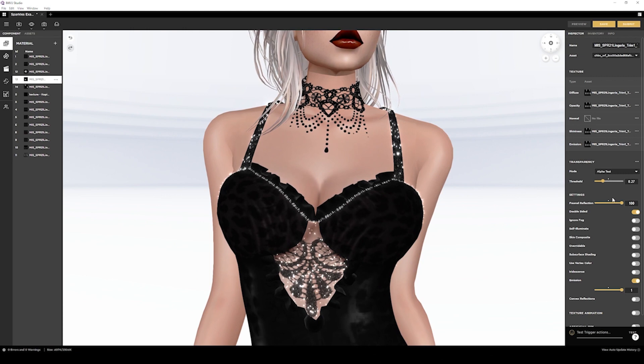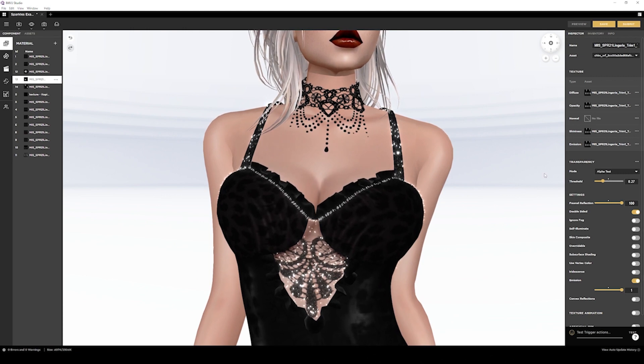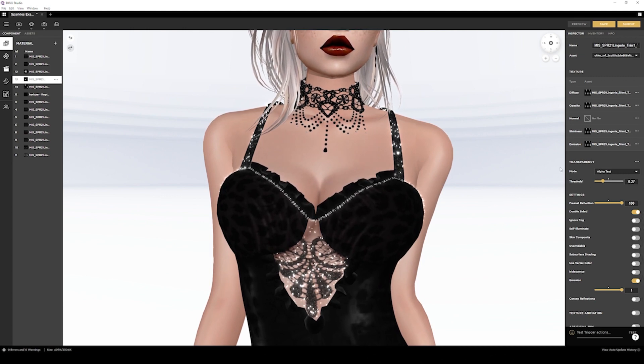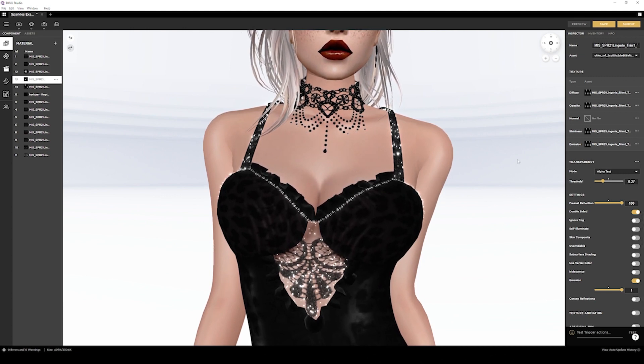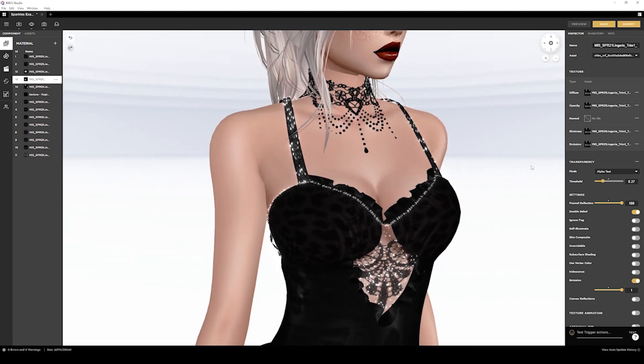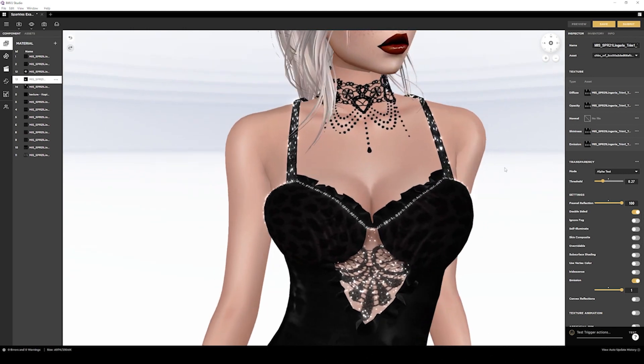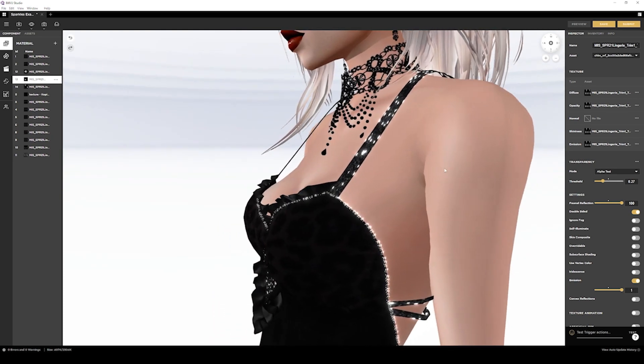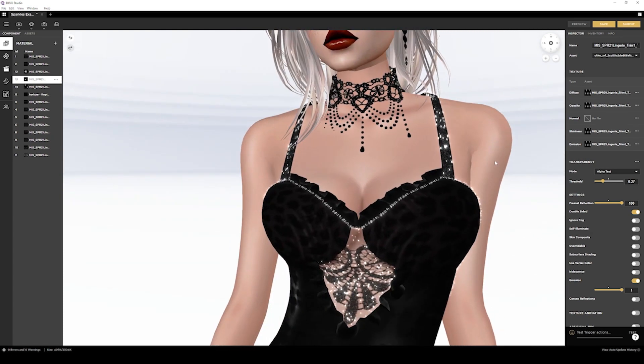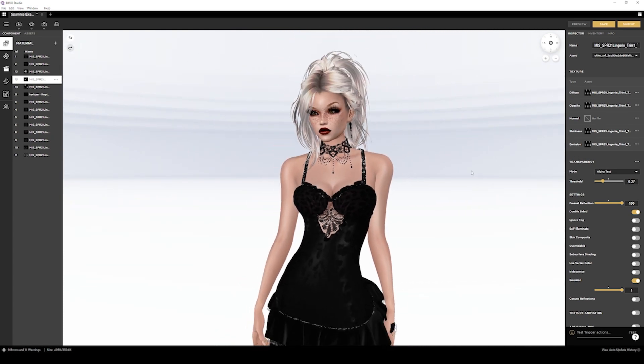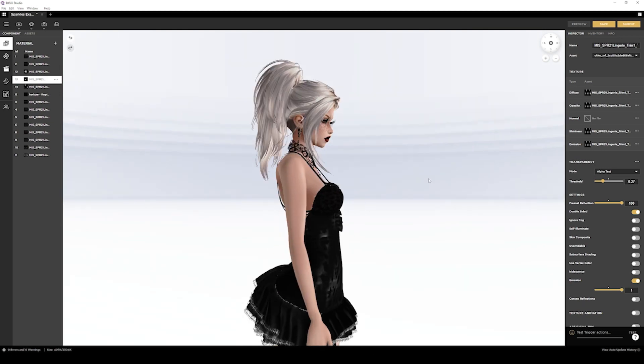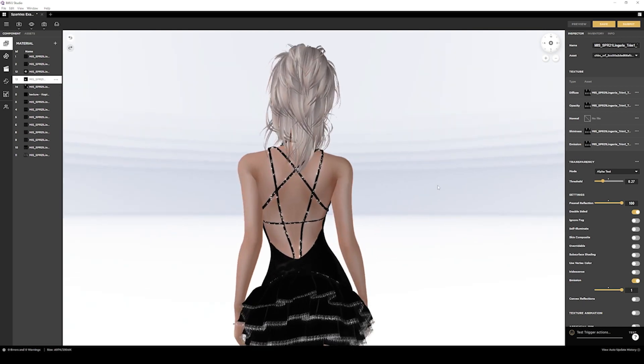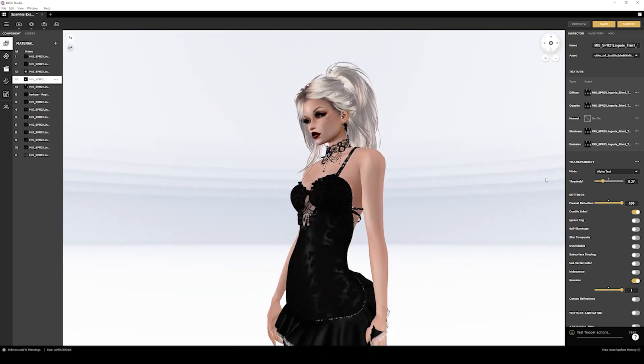As you can see here, the dress piping and straps have a texture effect that, from afar as well as relatively close by, gives you a glowing and sparkly effect. How did we achieve this?